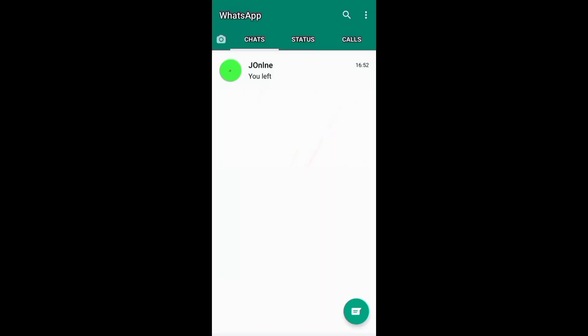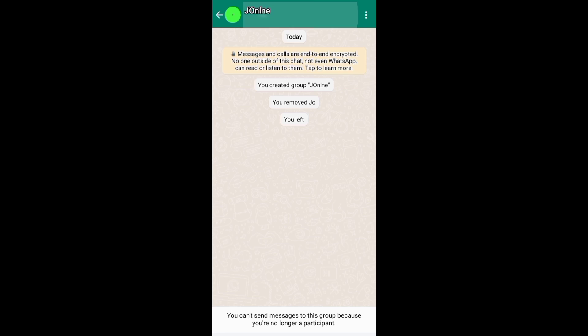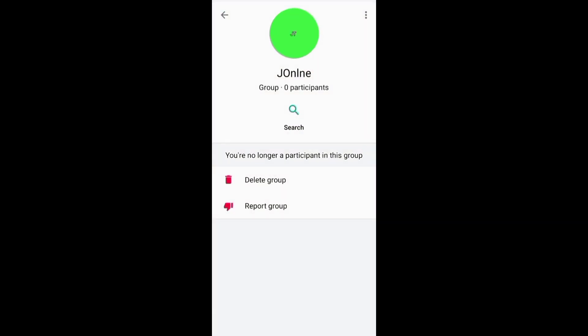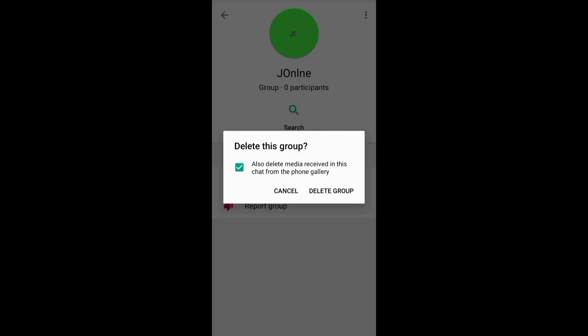After leaving the group, open and access the group, then click the delete button to delete your group permanently. If you also want to delete the group media from your phone gallery, tick this button.